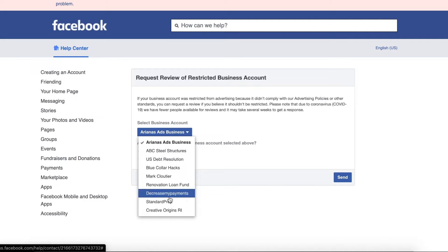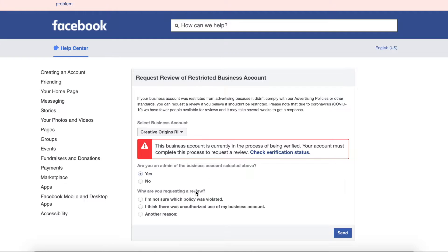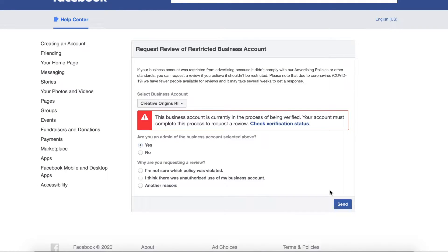Click 'Request Review,' select your business manager account, confirm you are an admin, and select the reason for requesting a review. Here's another issue: you need to complete Facebook's new business verification in order to even request the review. You must upload certain documents — your official business name, business license, and proof of address like a bank statement. That verification process can take anywhere from 48 hours to 45 days. Once verified, you can finally request a review, which can also take 48 hours to 45 days — so worst case you're looking at several months, best case a few days.